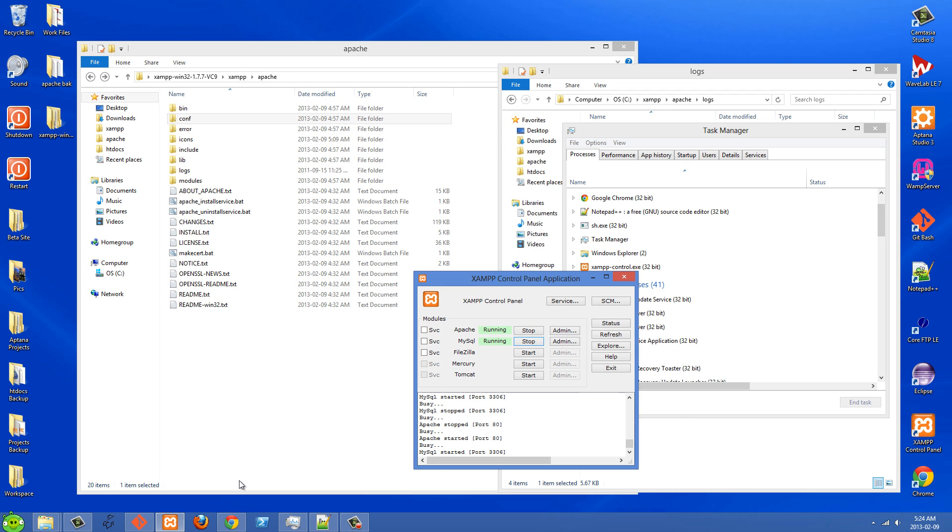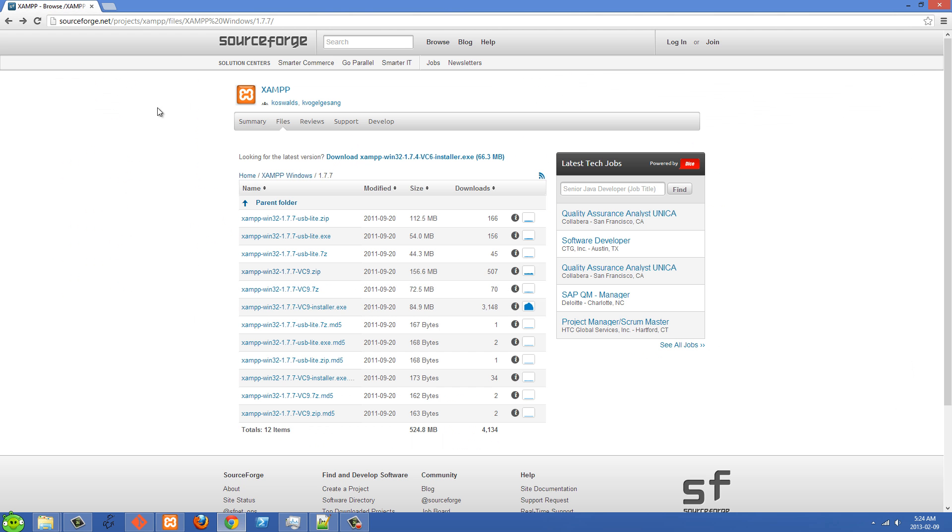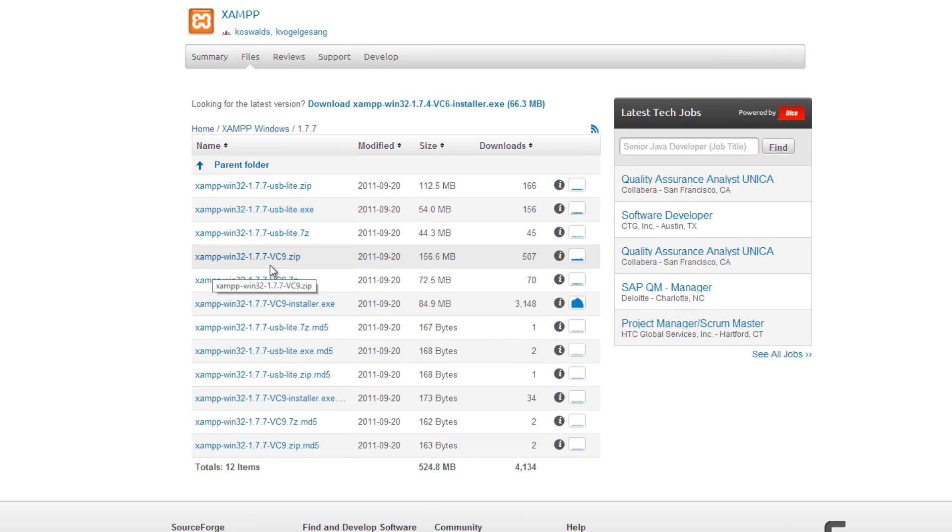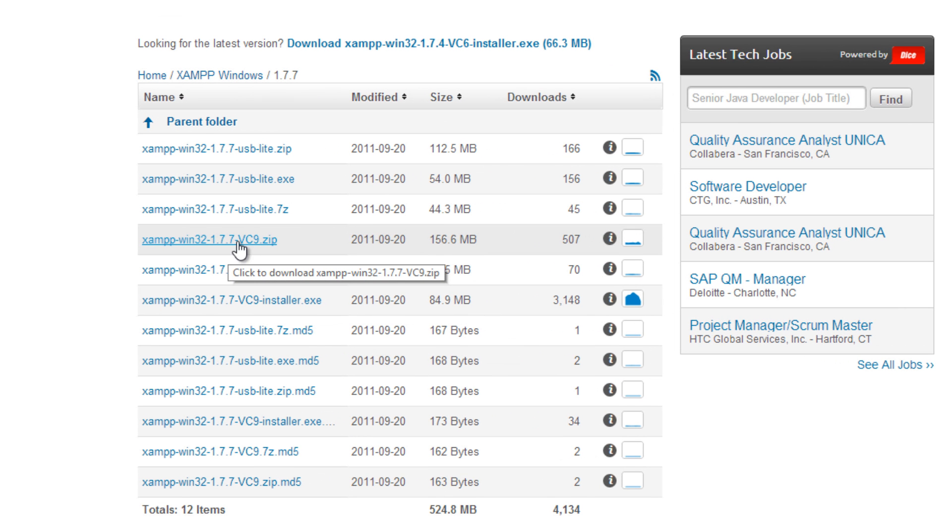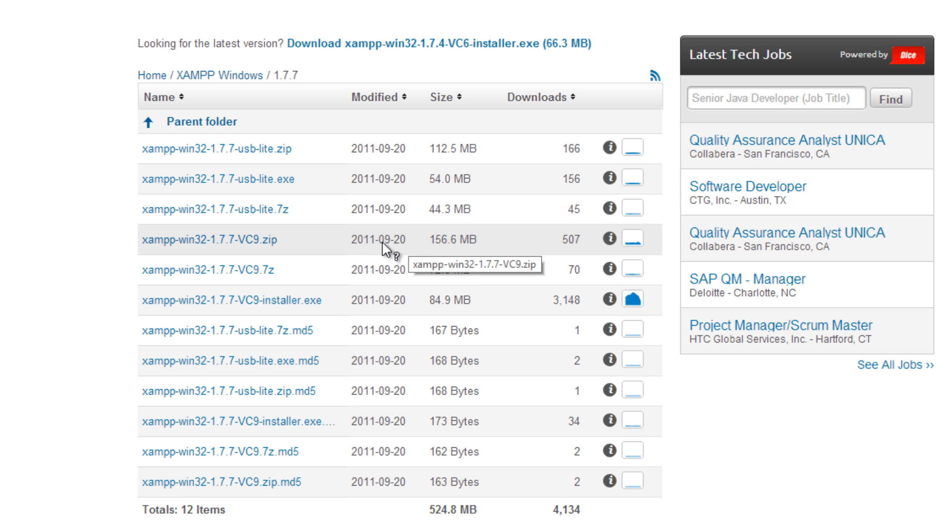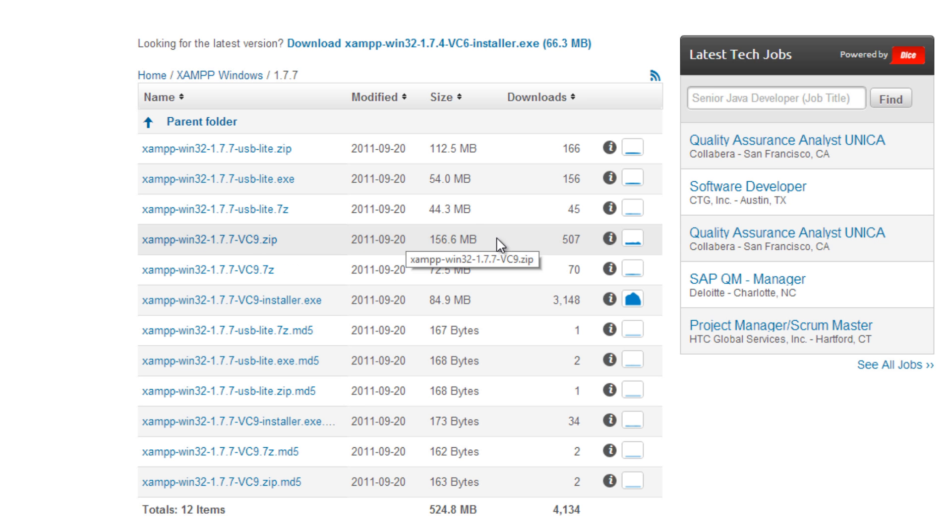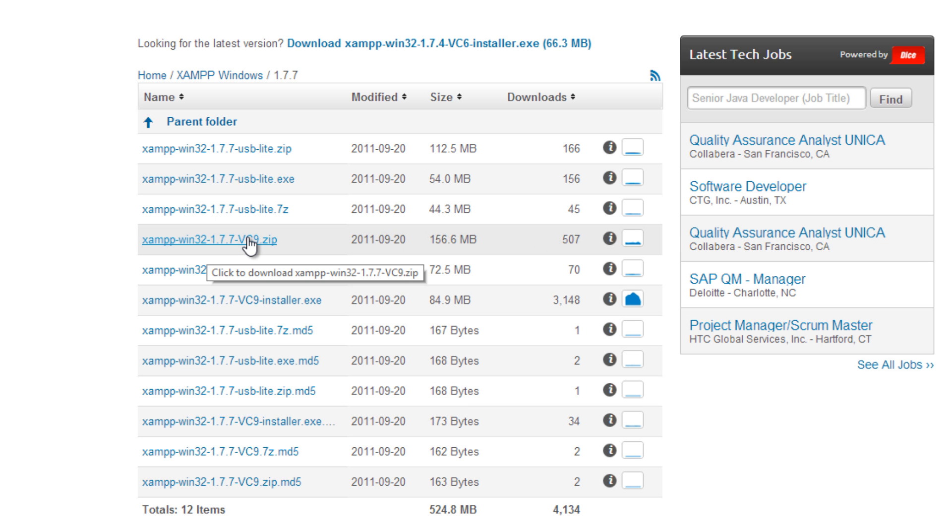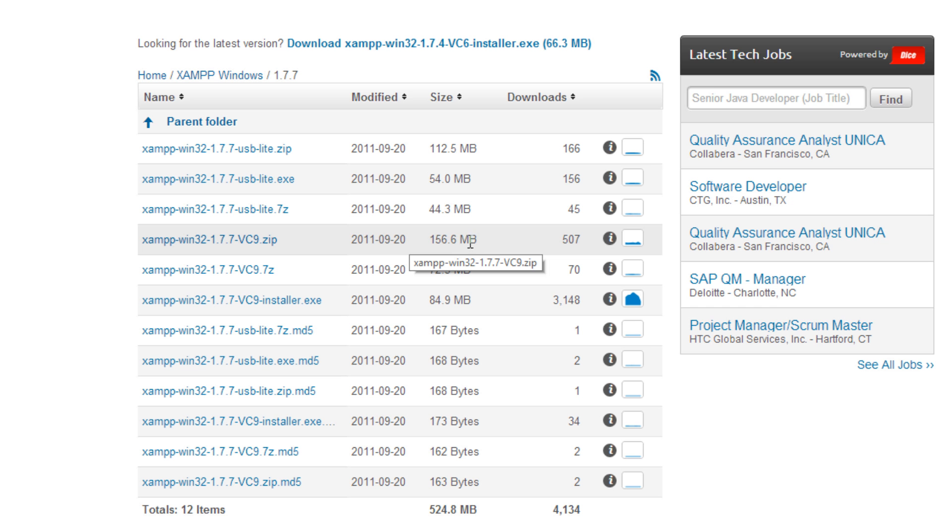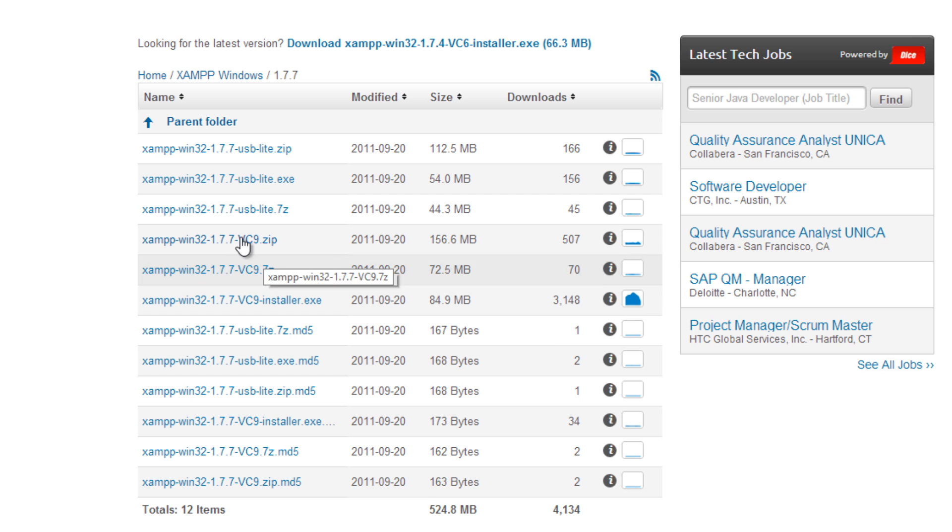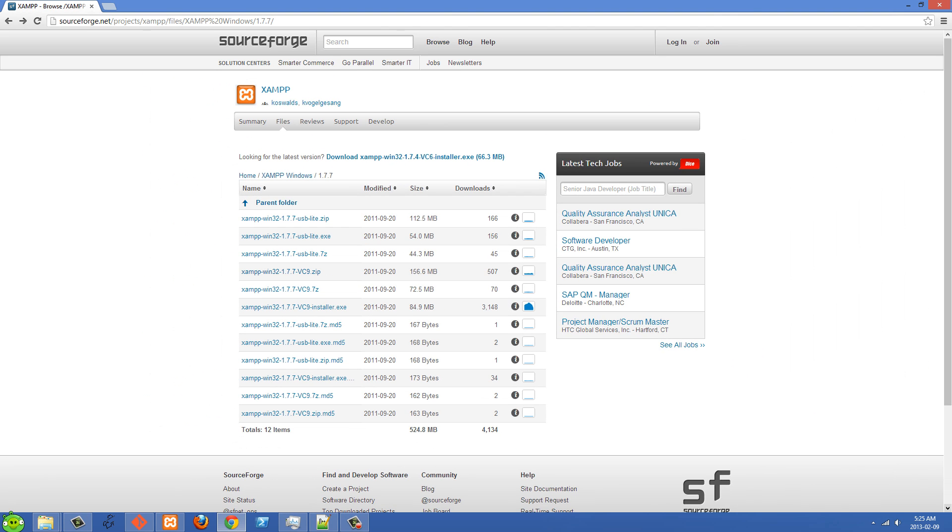And basically the way I fixed this was I went over to SourceForge and then I went to the biggest bundle here, which is in my case, I'm using 1.7.7 because I want an older PHP version. But yeah, there's XAMPP, basically the zip file and download the zip file. And basically that's going to include all of XAMPP's files and folders, just all in a zip folder. It's not going to be an installer file like this installer.exe. So you just want to download all of this.